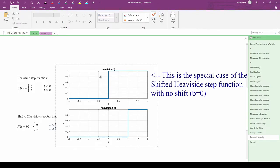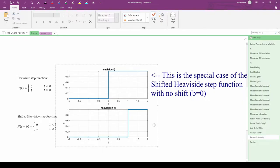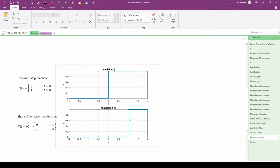This top graph shows the unit step function and this bottom graph shows what we call the shifted heavyside step function. In this particular case, we chose the shift to occur at t equals 1 second.